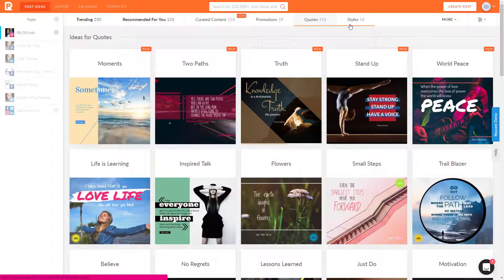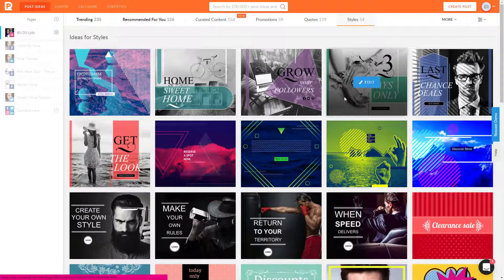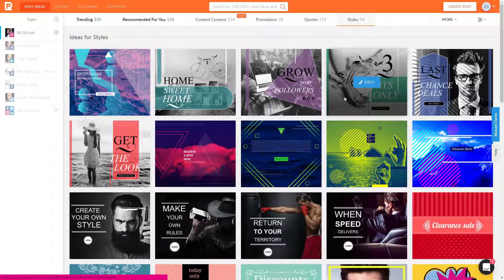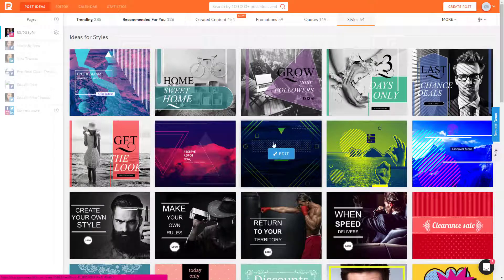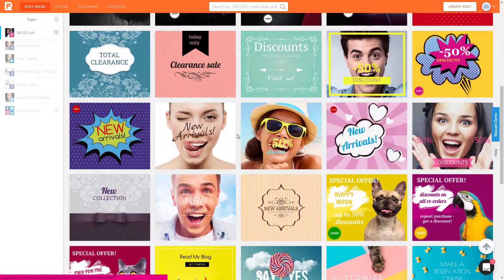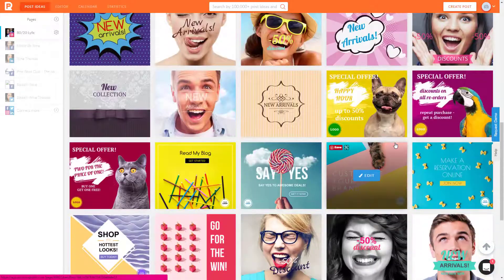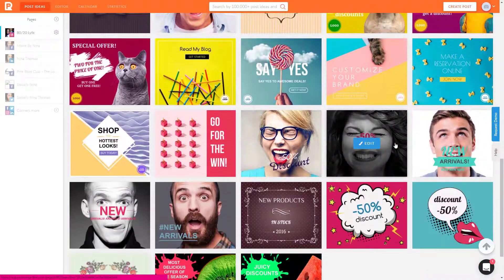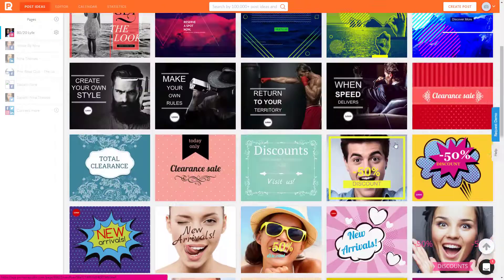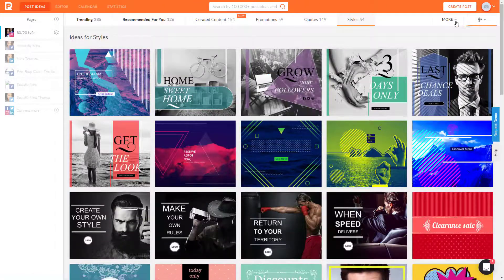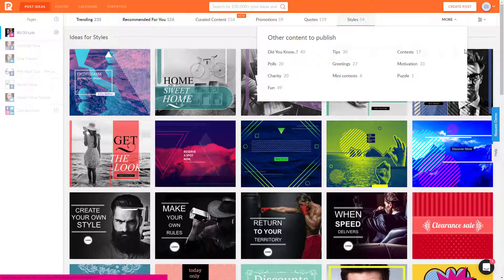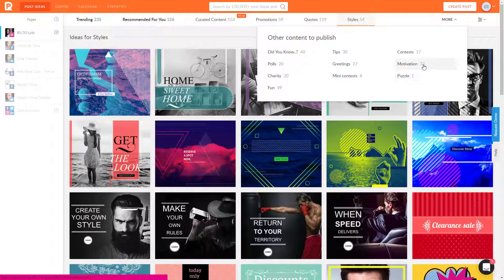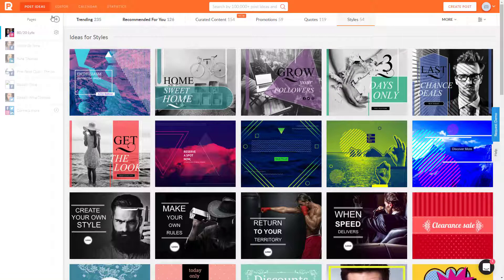I'm going to move to styles. Styles gives you kind of the graphics and the actual style, right? Without the words. So you can actually add your words here, add your own image. But it's more of, it's setting it up. So you can just kind of fill in the blanks or change it. So these are actually kind of cool as well. So tons of different ideas here and different content that you can publish. Tips, tricks, contests, puzzles, motivation, polls. So there's tons of ideas. You never run out of any ideas, right?